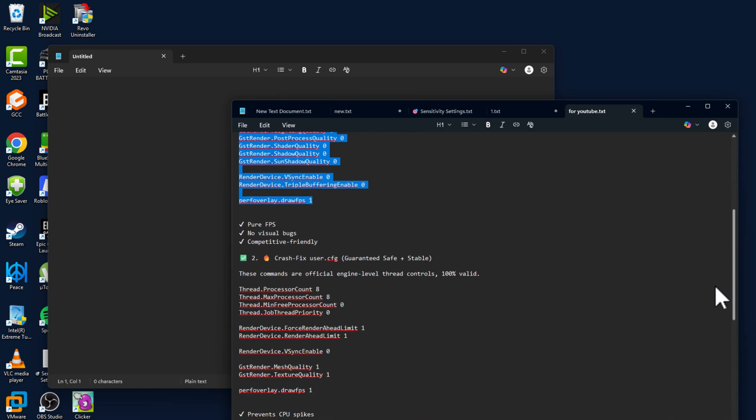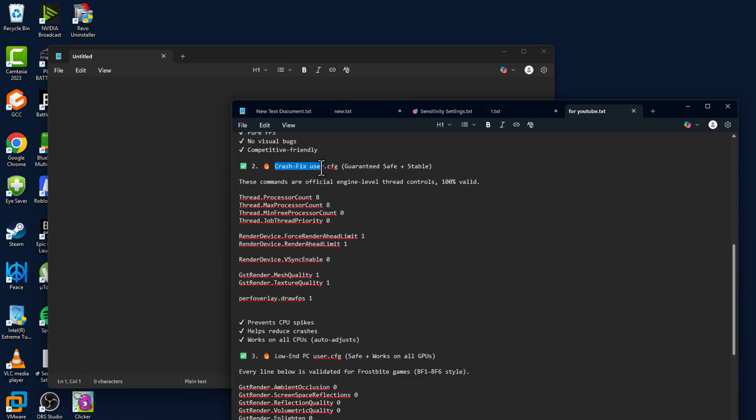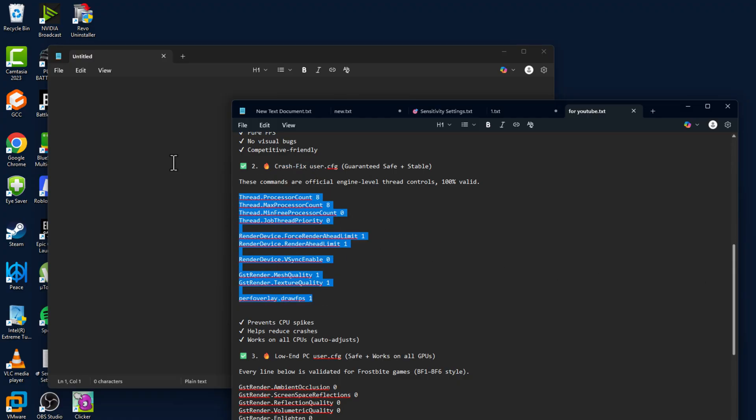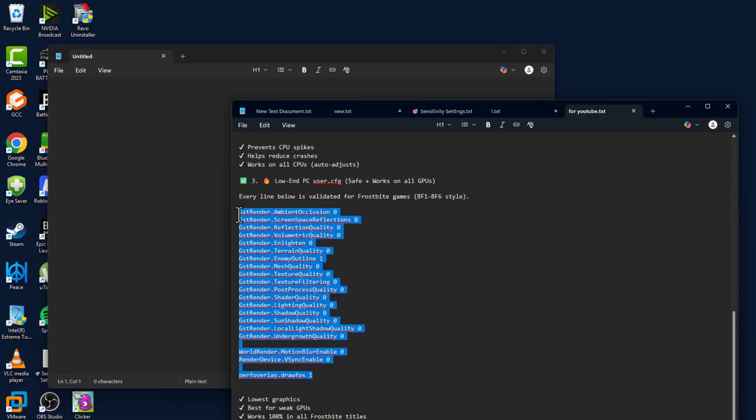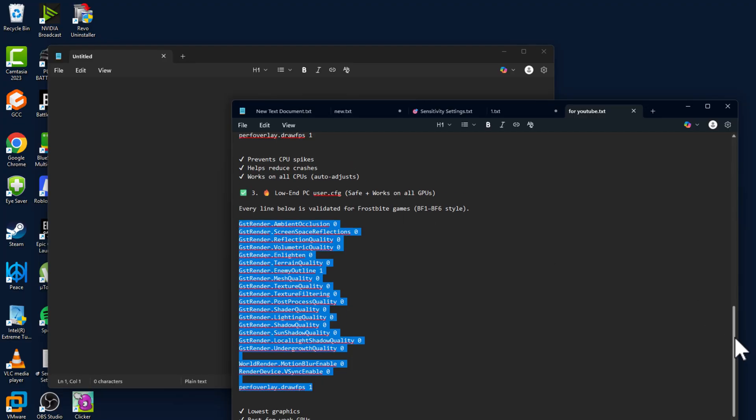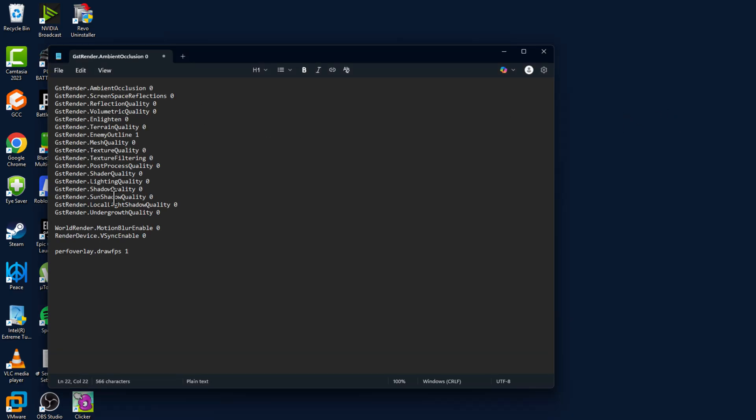The second one is for crash fix users. Copy and paste this text. The third one is for low-end PC users. I'm going to do this one for this tutorial. You can do the above ones if you want. Just copy the text and paste it in the notepad.